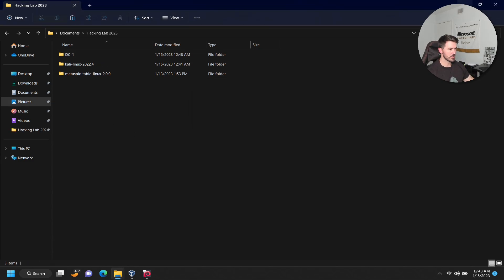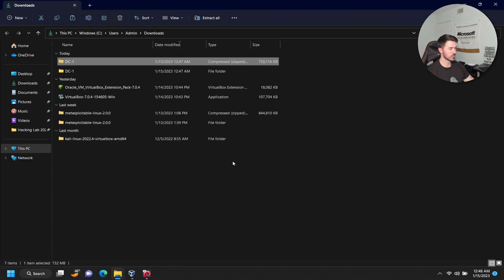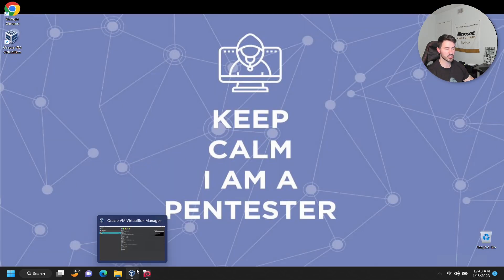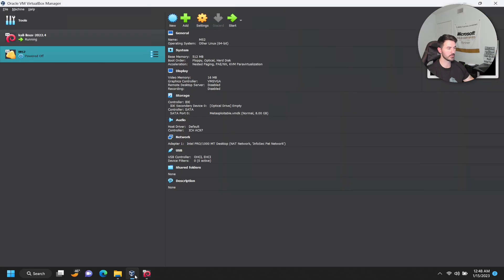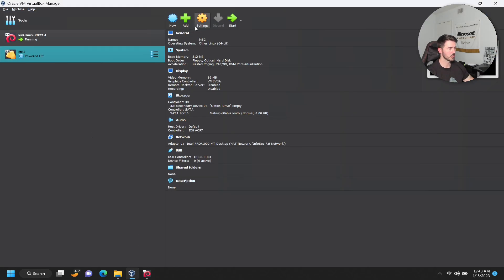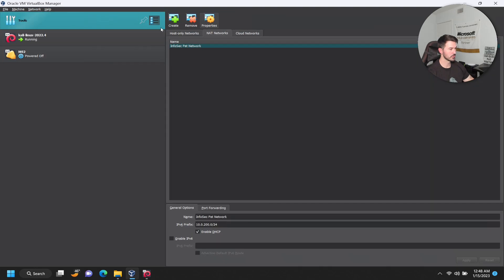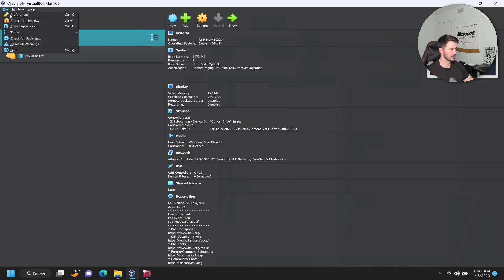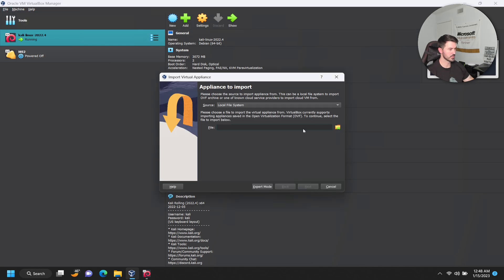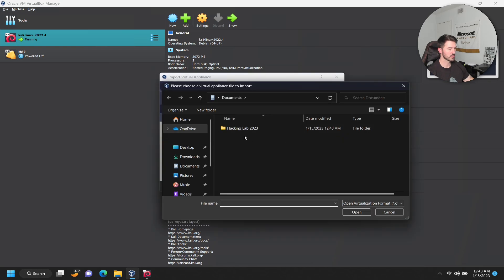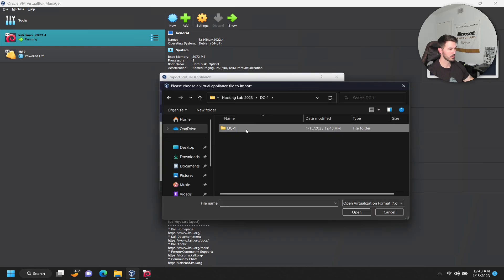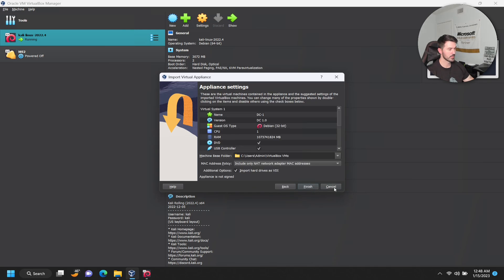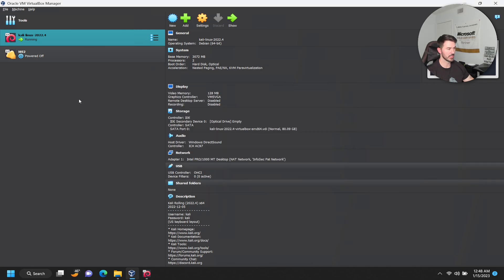Now let's go ahead and open up VirtualBox. I want to leave my Kali just to make sure it's working and gets an IP address. Let's go to file and I want to import because it says import, so let's see if we can import this.